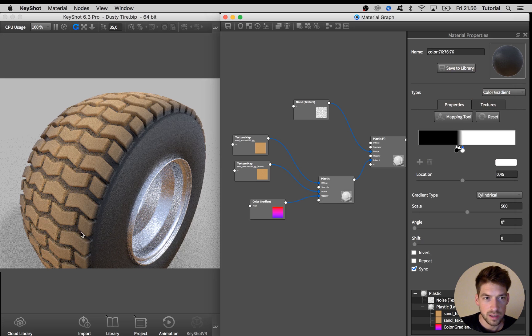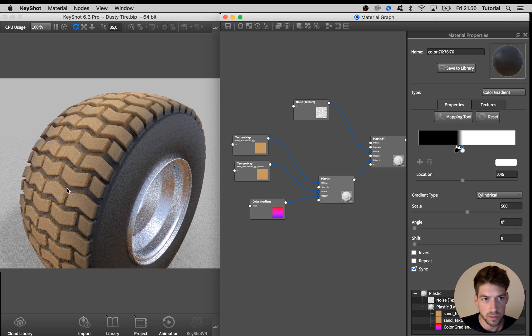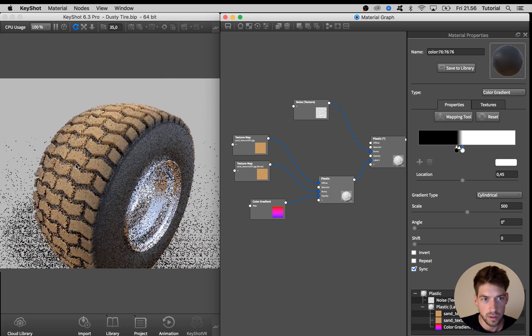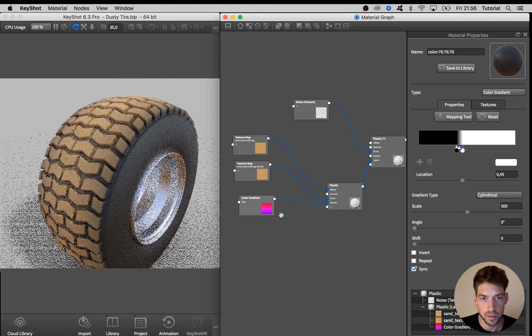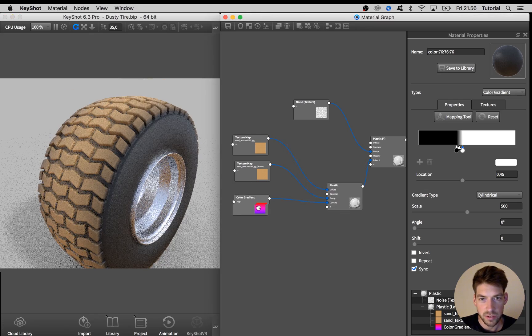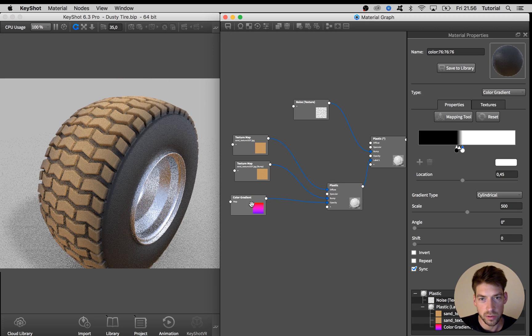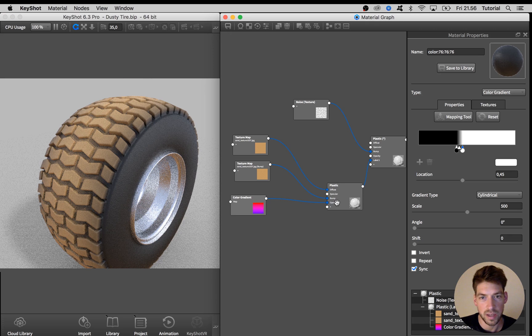So to add some details and more realism to this dirt on top I'm going to add in another bitmap texture that we are going to use in conjunction with this color gradient for the opacity.